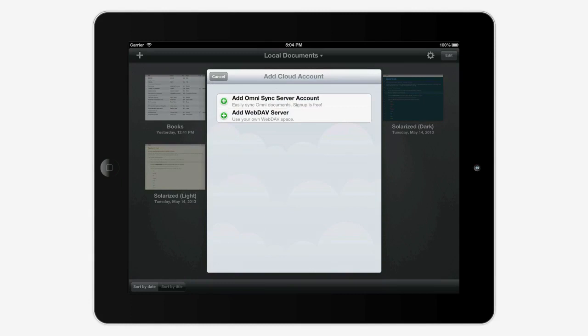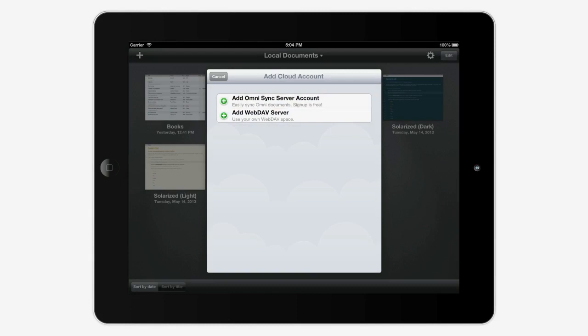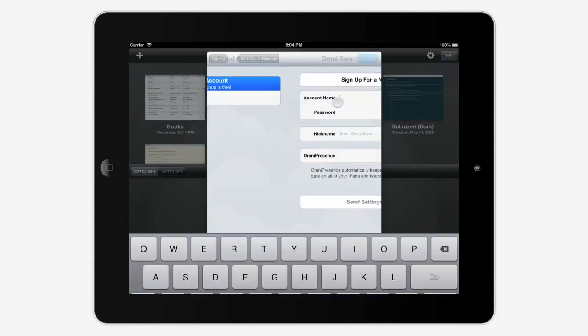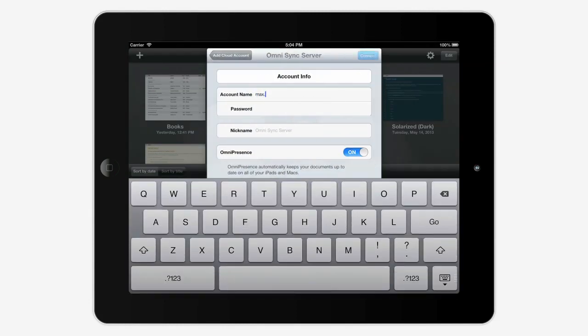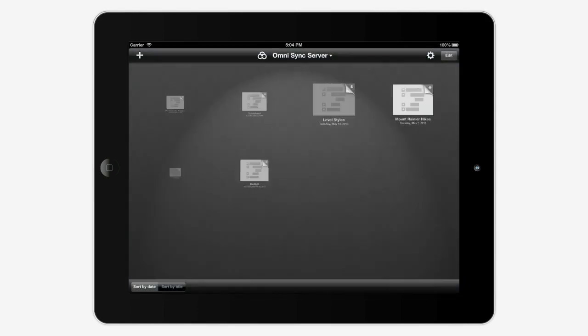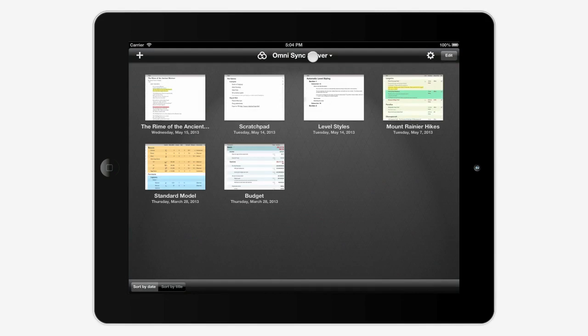To set up your own server, tap here. If you're using OmniSync server as your Omnipresence server, just tap here. Once you've entered credentials, documents will start downloading. You can still access local-only documents by tapping the middle of the toolbar.